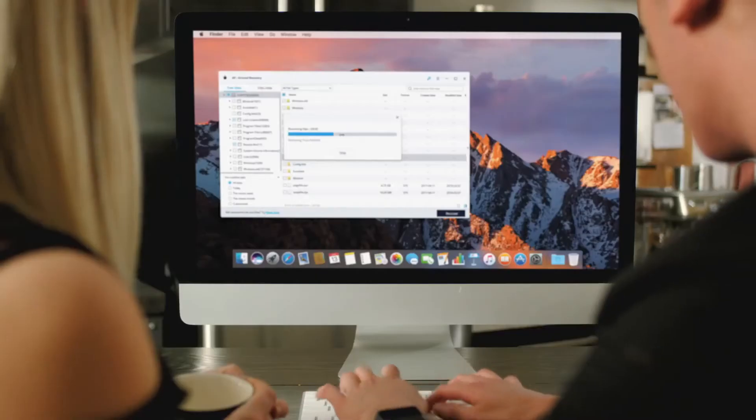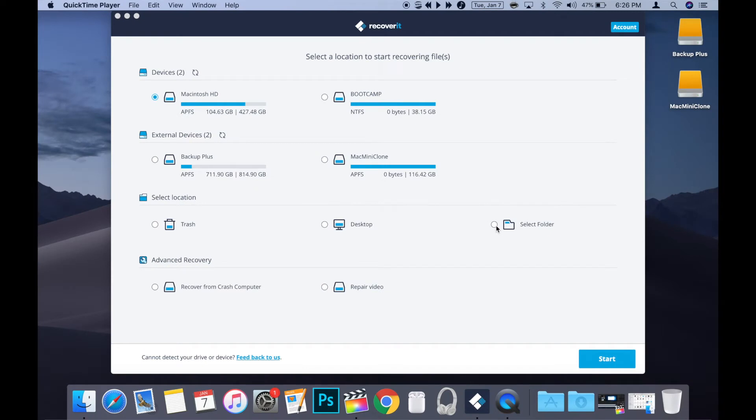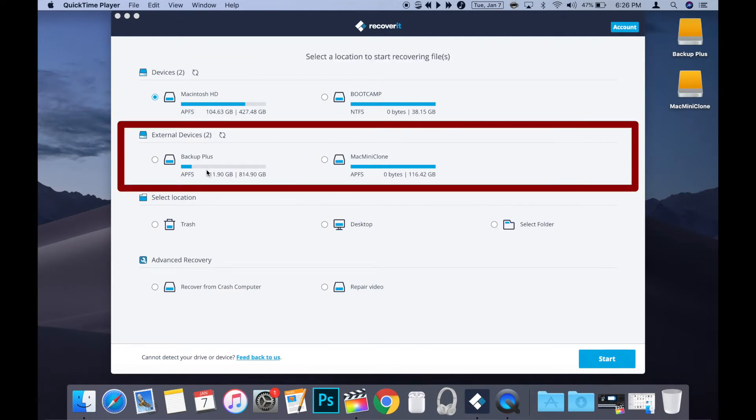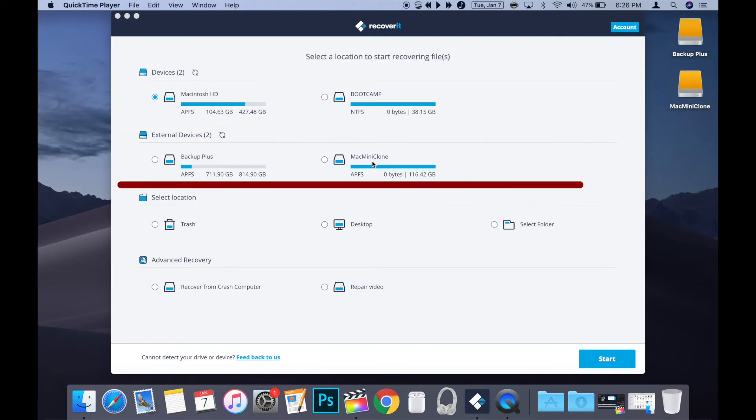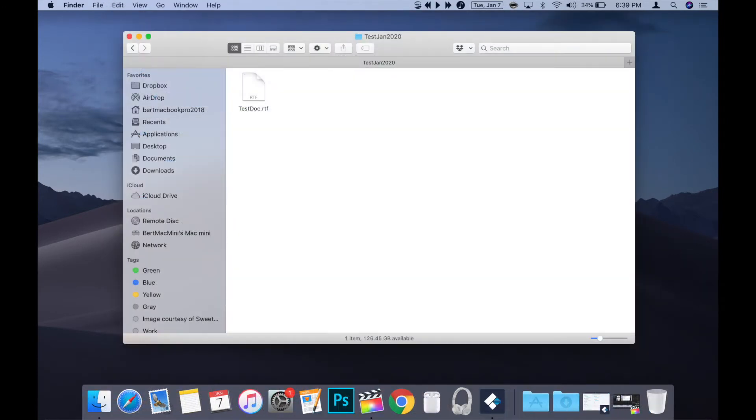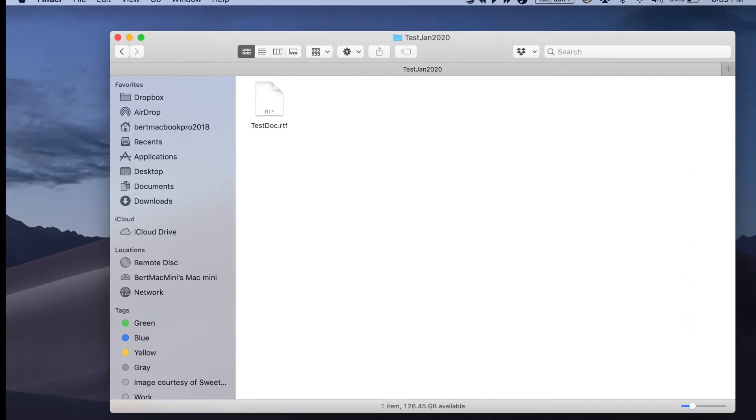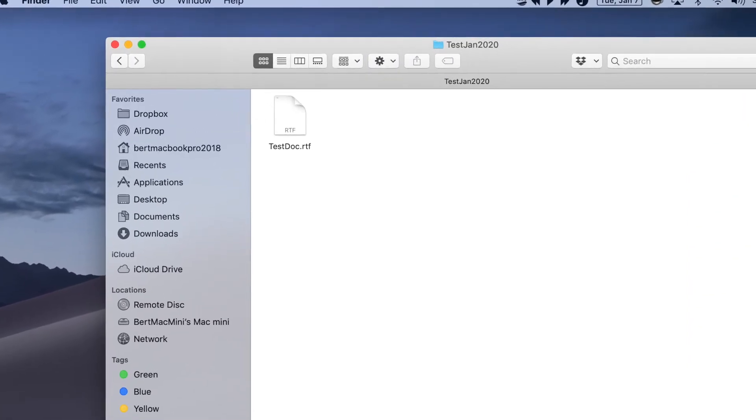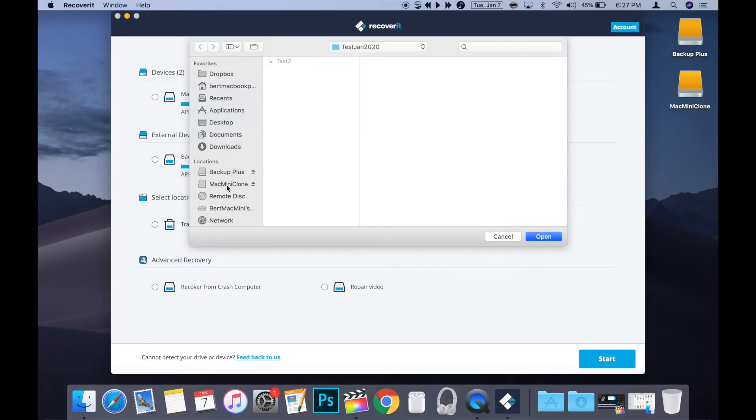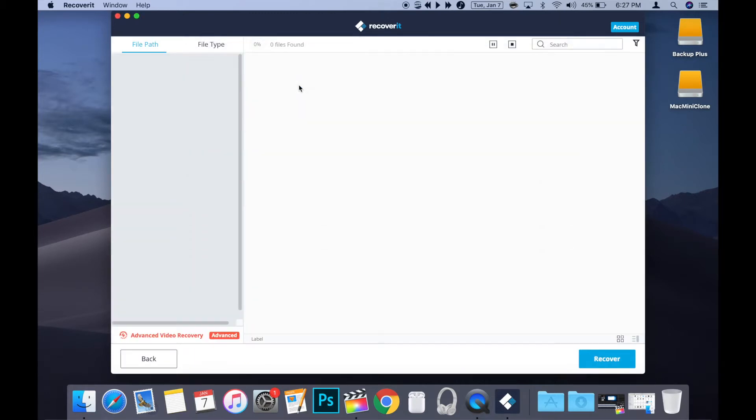When using Recoverit to undelete or recover a file you've already emptied from your Mac's trash can, you have the option to search by device, external device, or even location. In my example, I'm trying to recover an RTF file called TestDoc. It was saved to an external hard drive in a folder called TestJan2020, so I'm going to search by location and select the folder TestJan2020, and then click Next.